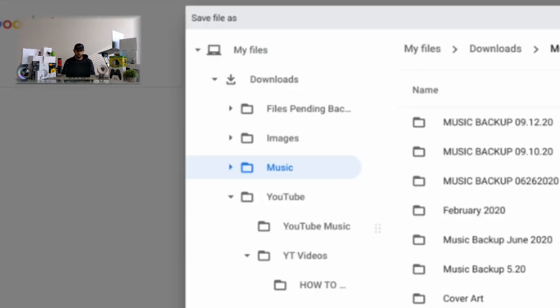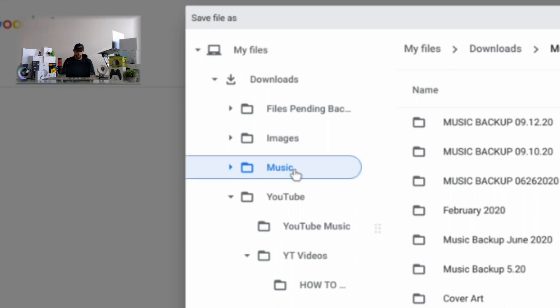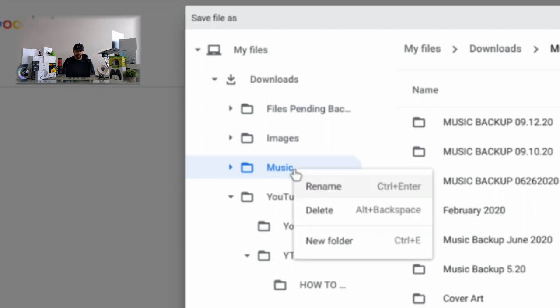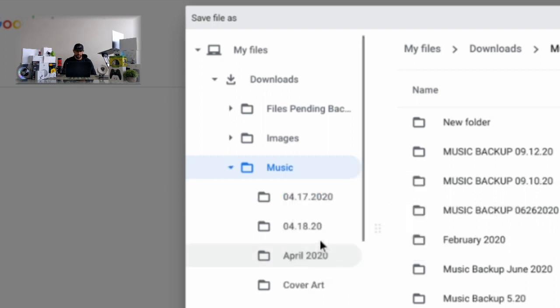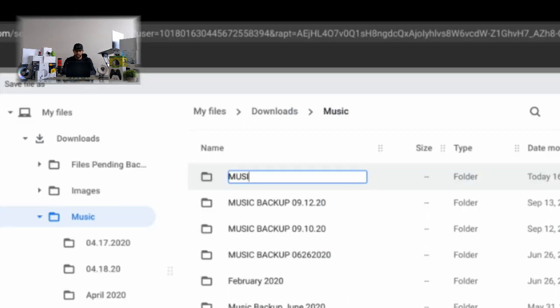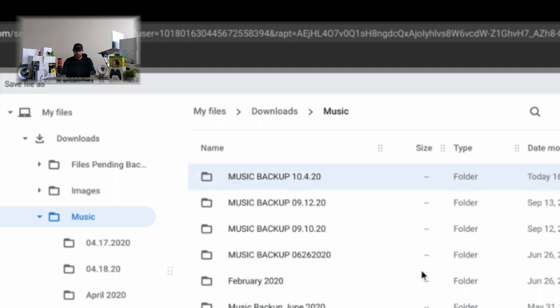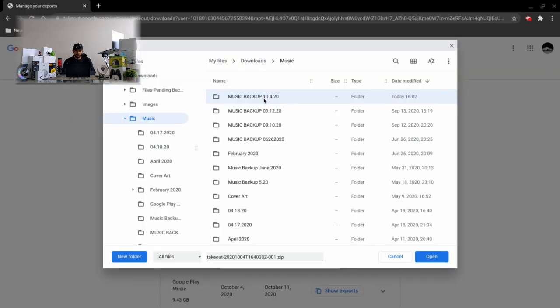So you can see I pre-selected a folder here called music. I created this in the past and what I'm going to do is I'm going to press Alt and then also click on the mouse, and then we can create a new folder. I normally title these music backup and then I put the date - we have 10/20 - and then I just click anywhere on the screen that saves the folder.